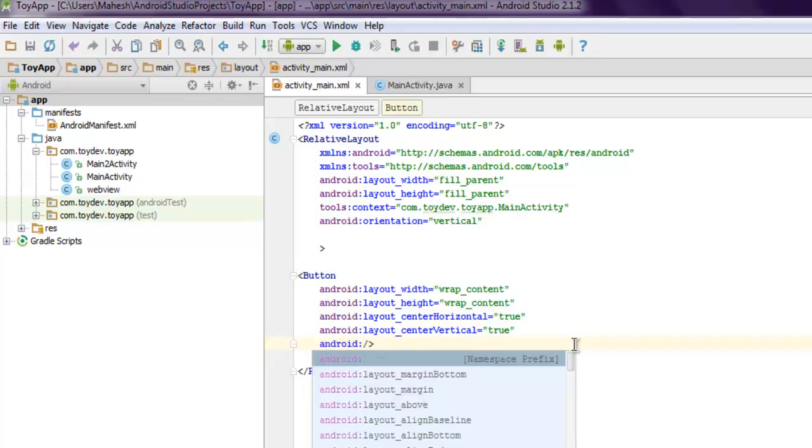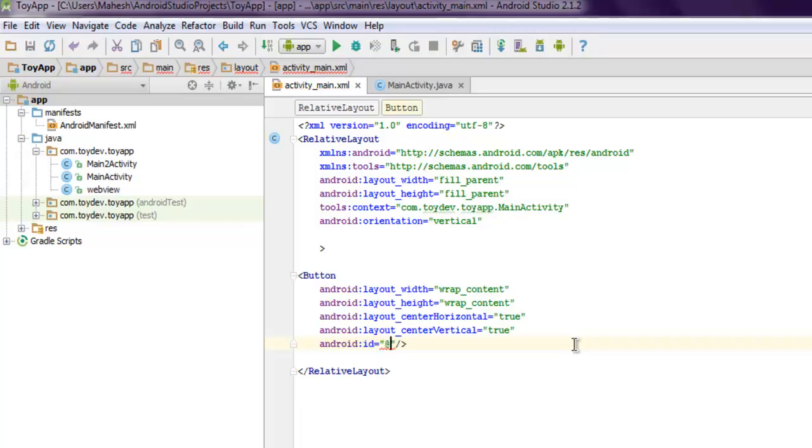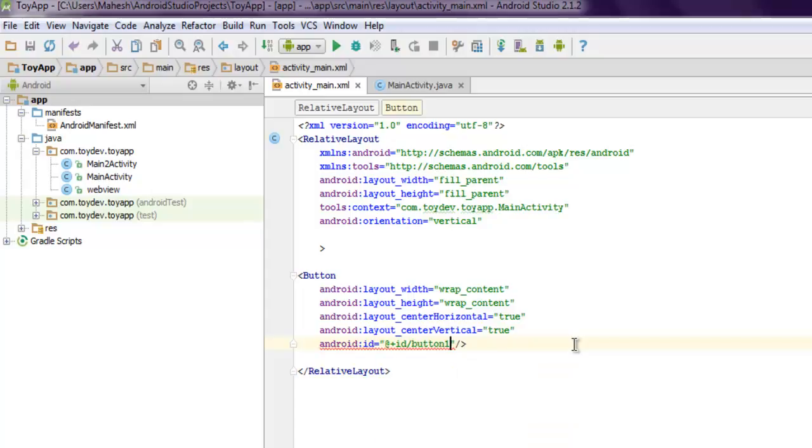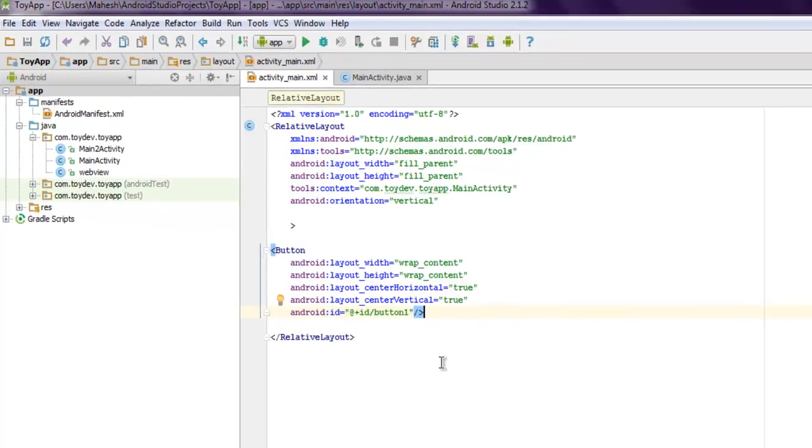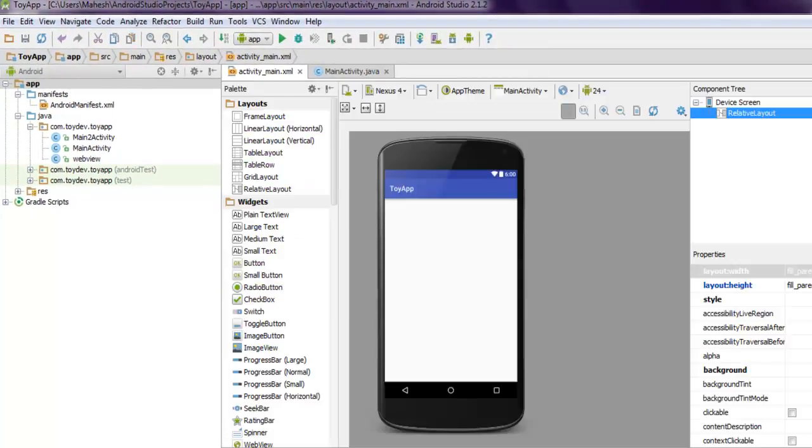Now the next thing you can also set your ID, so android:id="@+id/button_one". So you have your button. Let's take a look at how it looks on the design side and as you can see it shows at the center of the screen.